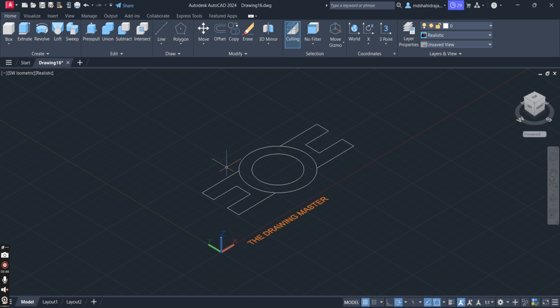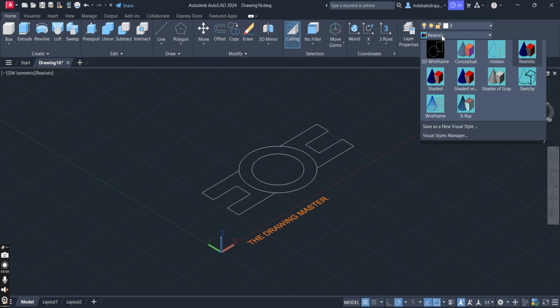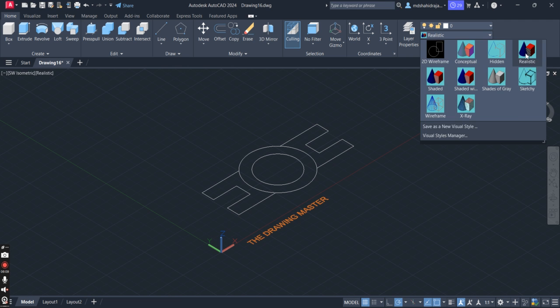Now we will convert this top view — this 2D drawing — into 3D. First, you have to check whether it is set to 2D Wireframe or Realistic. In your screen it may be showing 2D Wireframe, so just select Realistic. You have to go for Realistic.